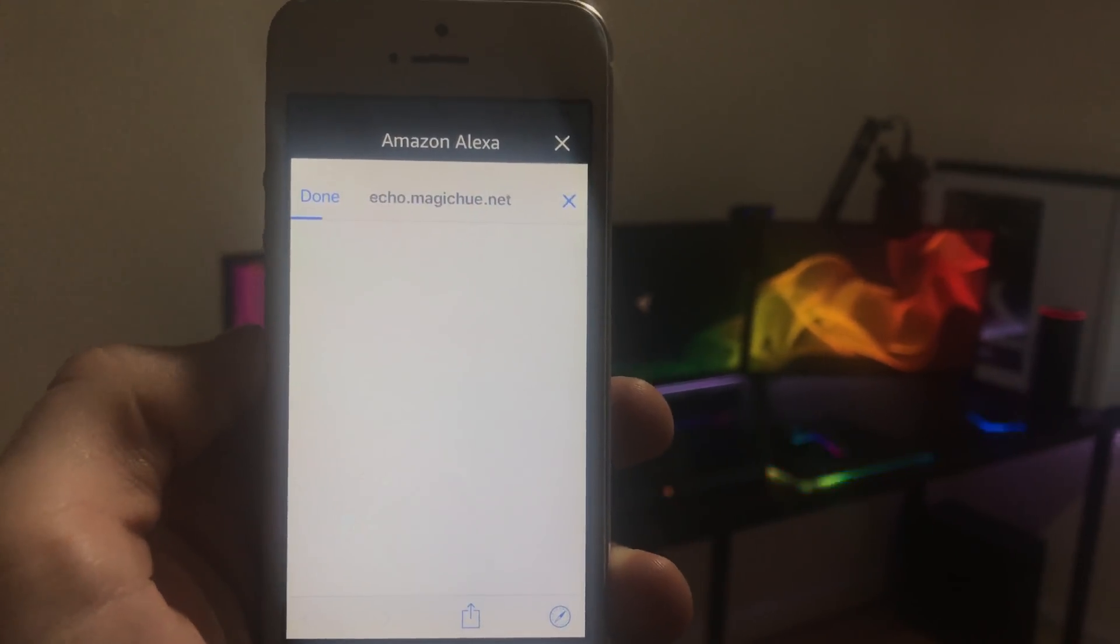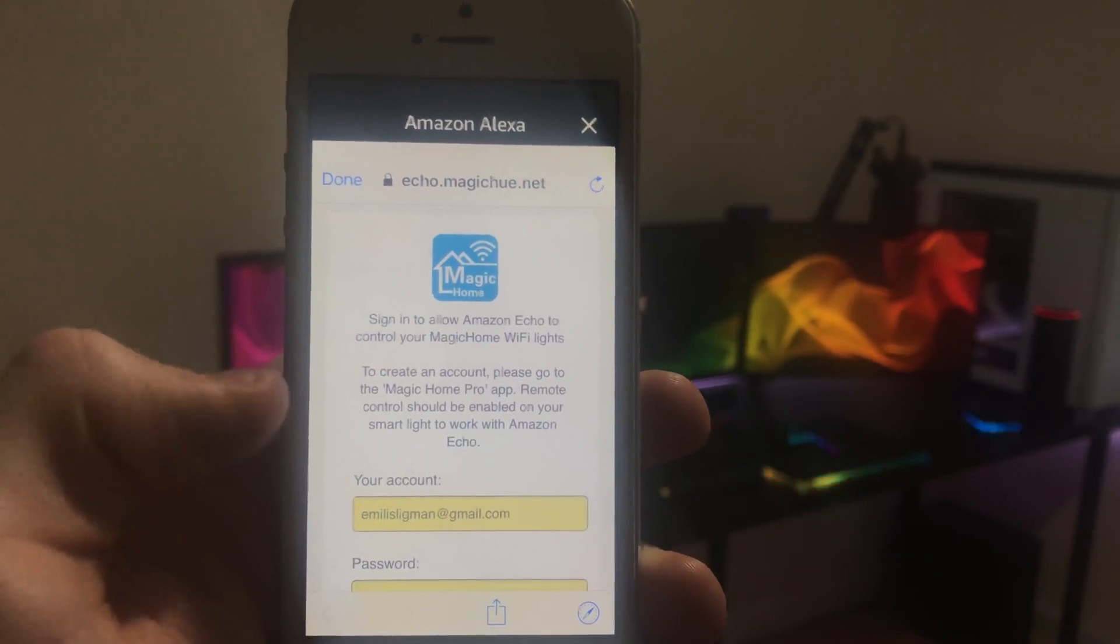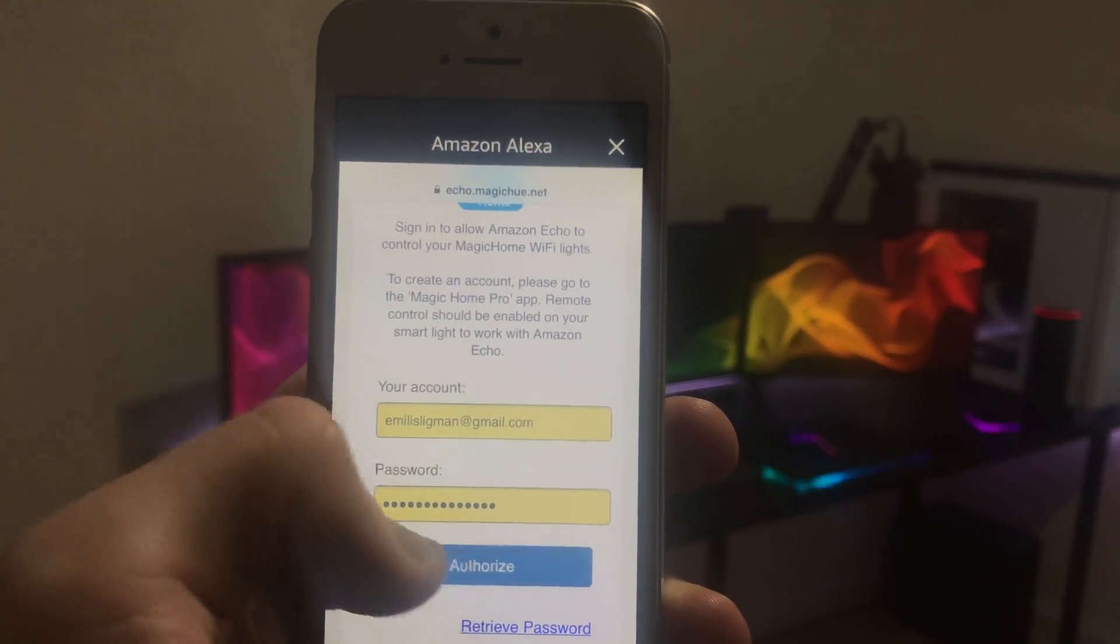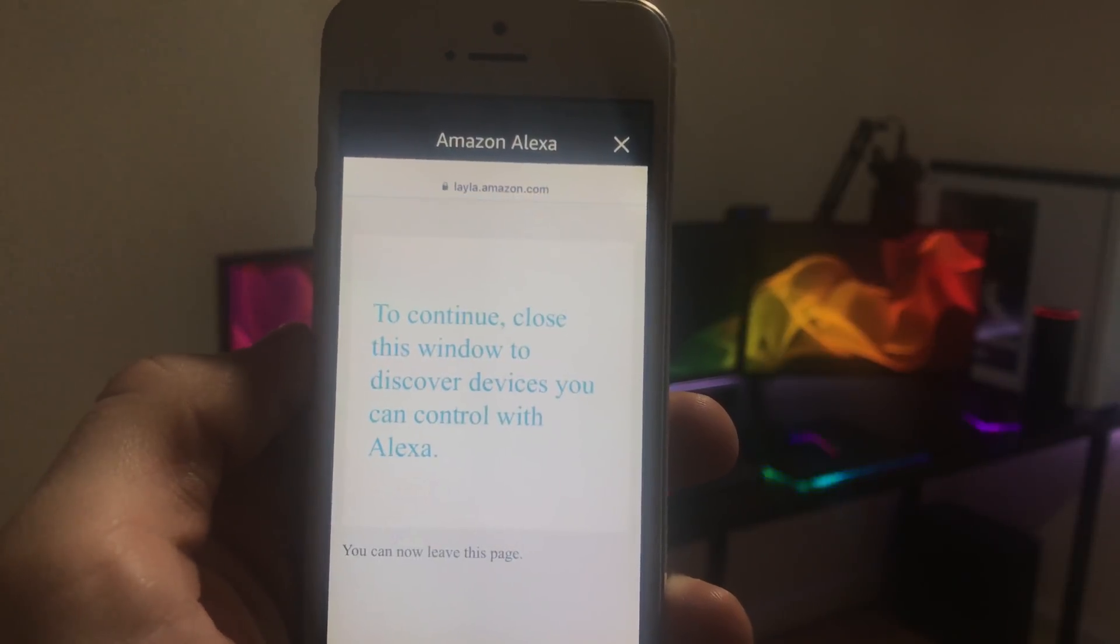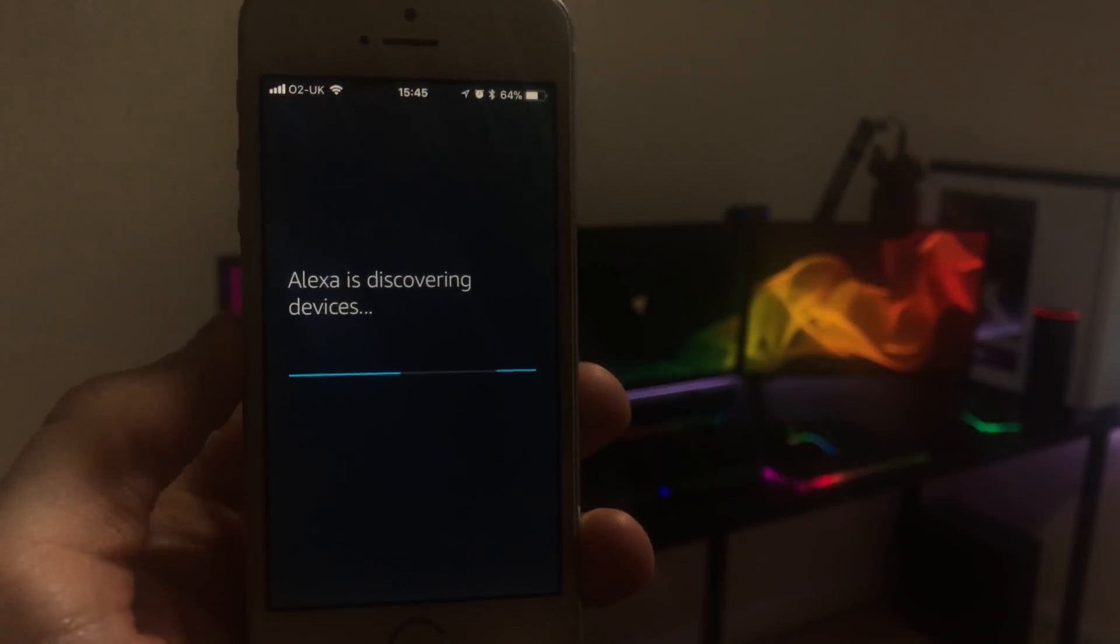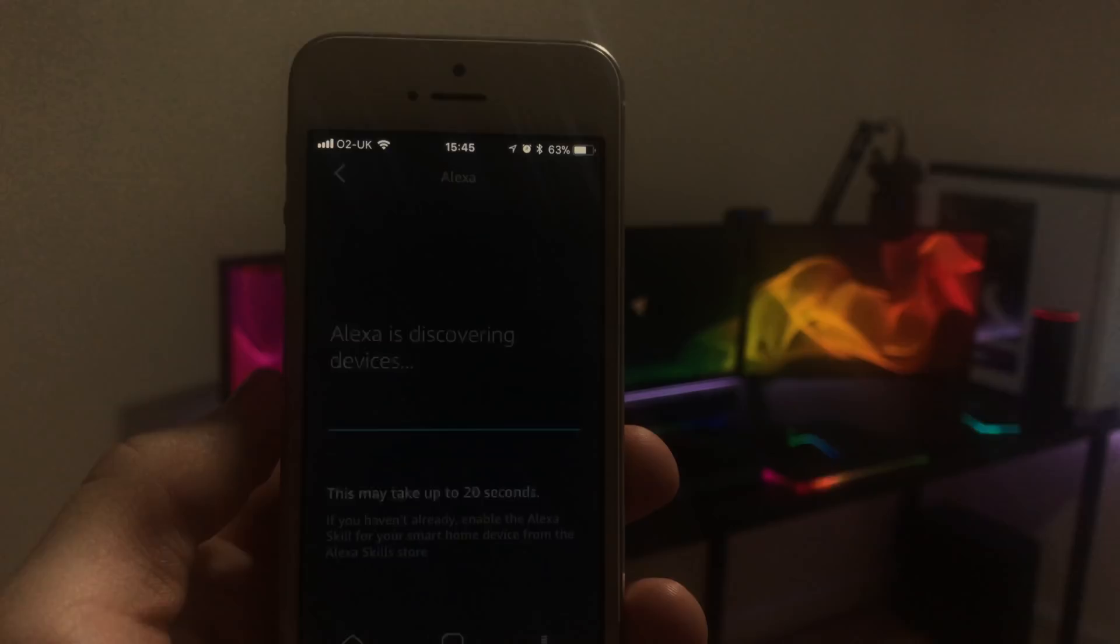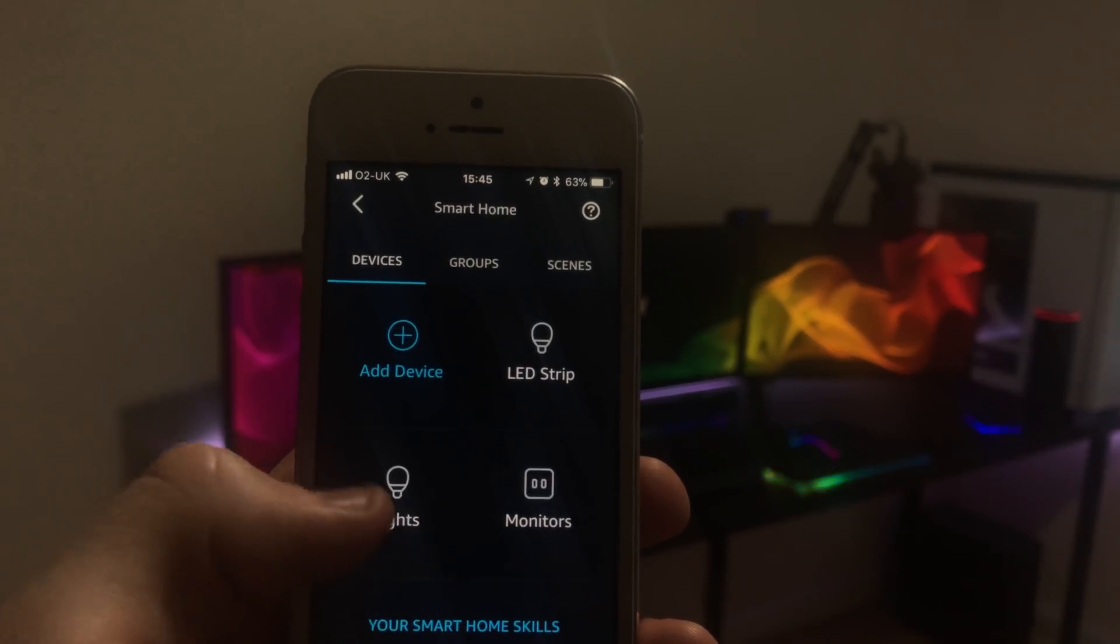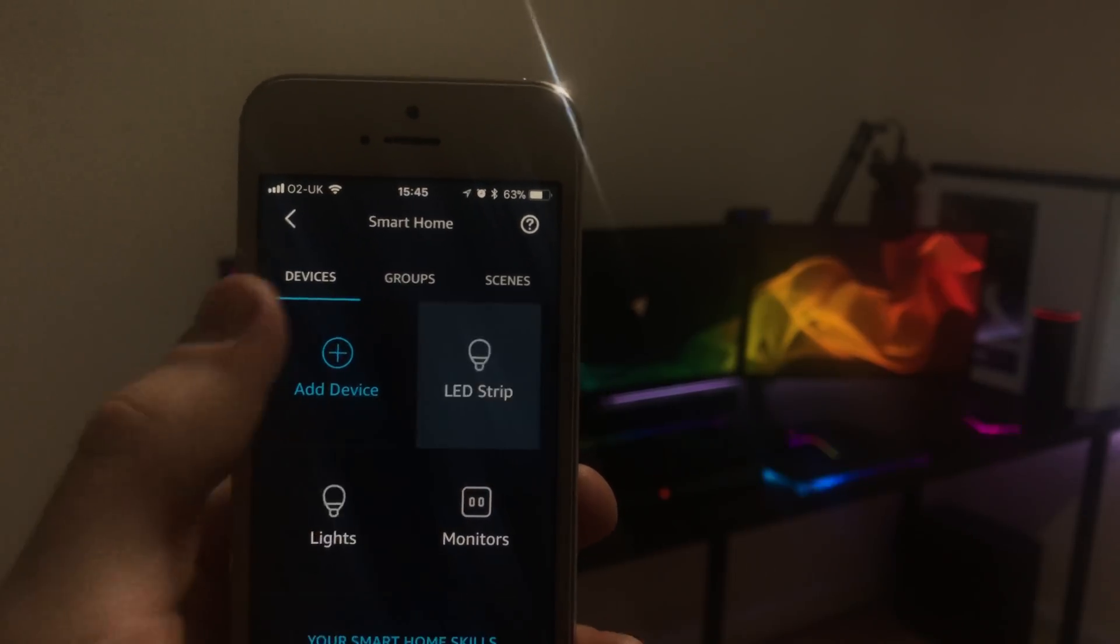This will take you to the login screen for the cloud accounts for the Magic Home app. Press Authorize. Then we can close this window here and discover any devices that we have on our Wi-Fi network here. But in my case, it's probably no new devices found as I've already got everything discovered on this device right here.